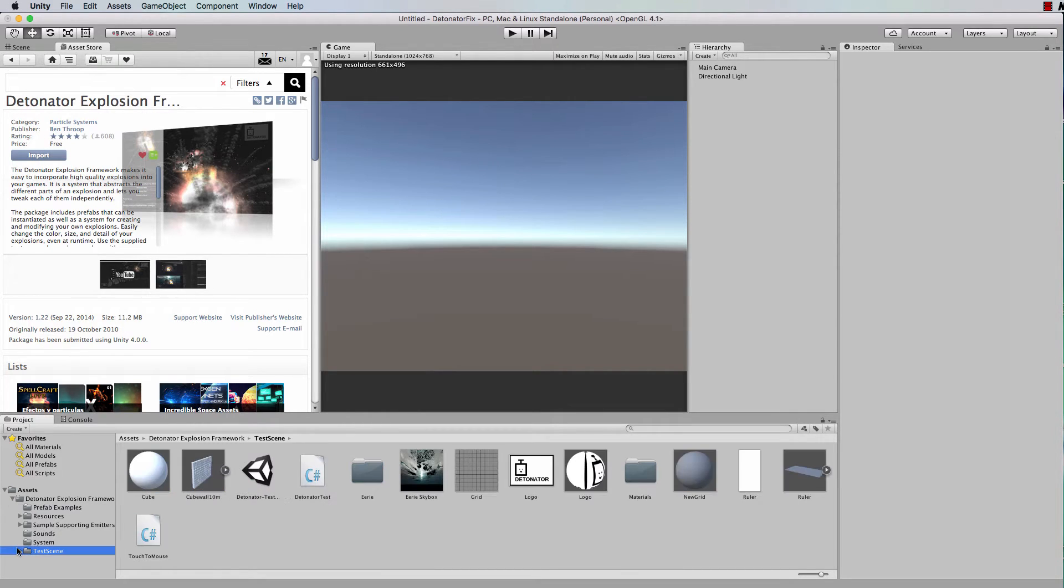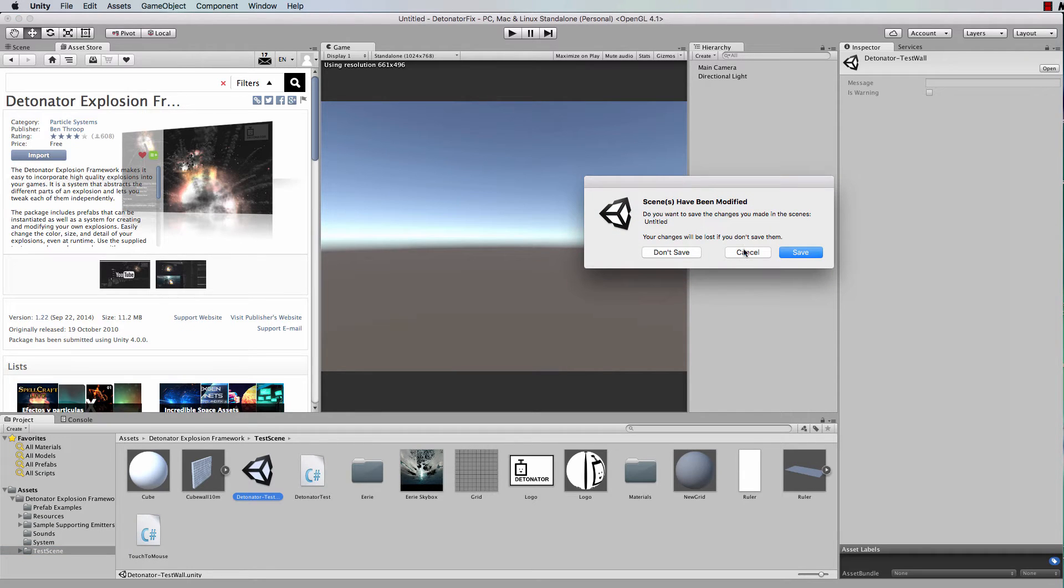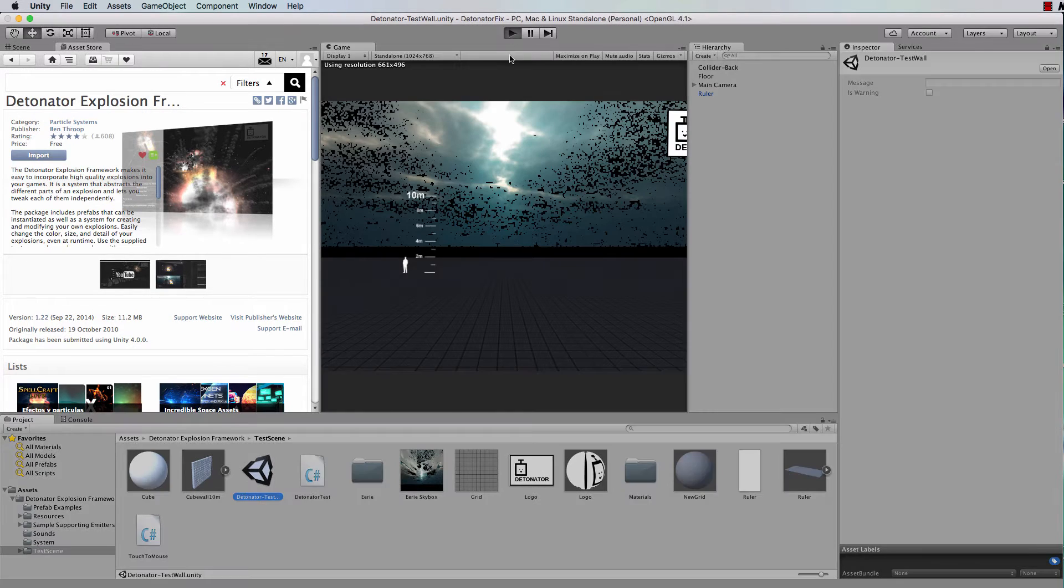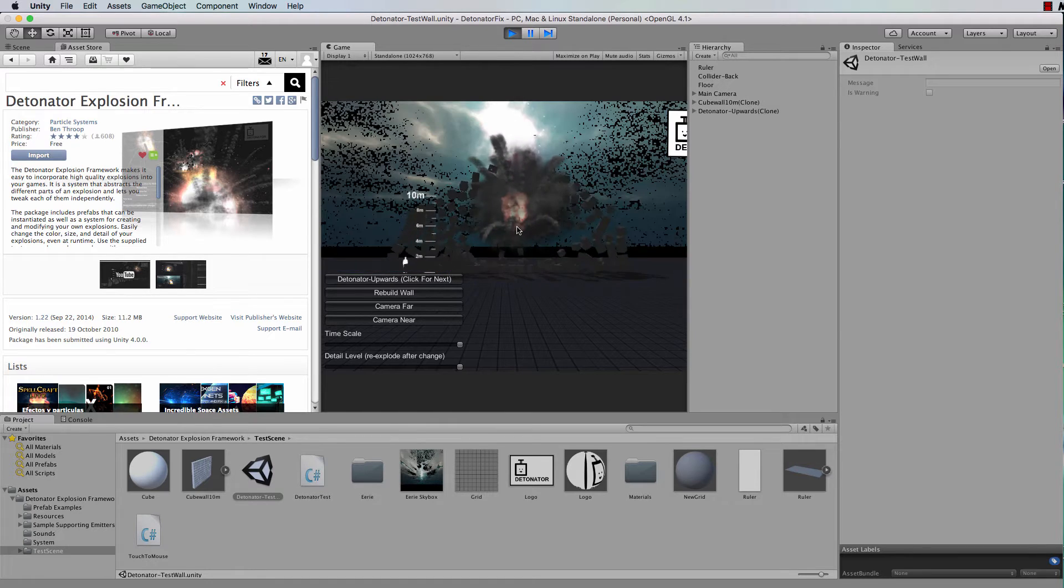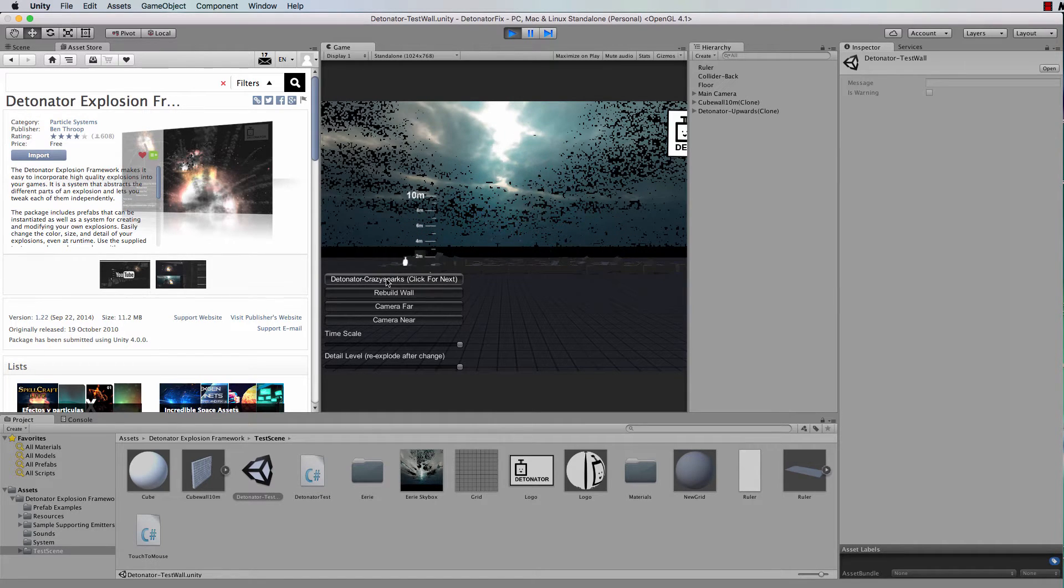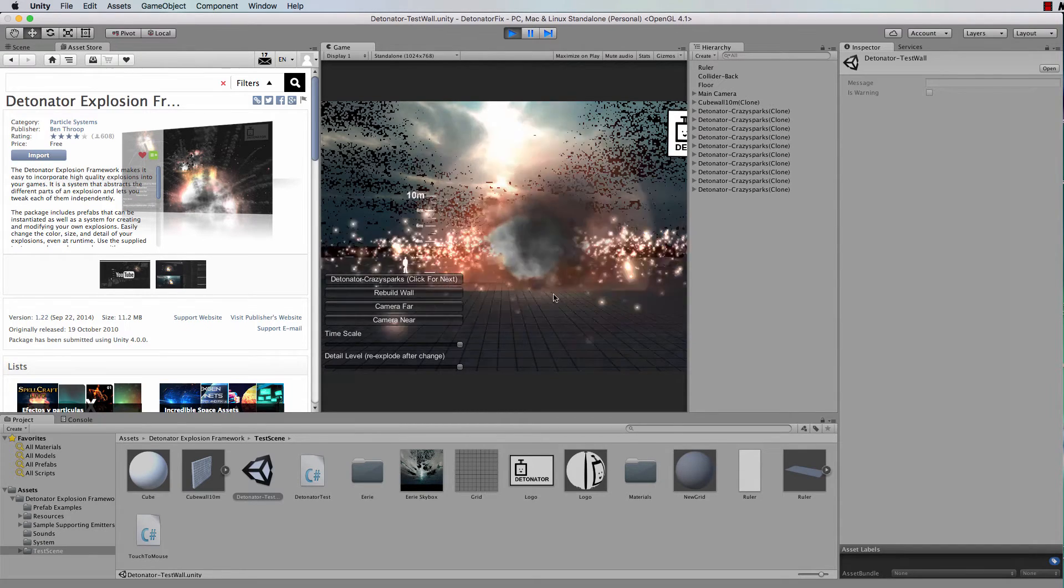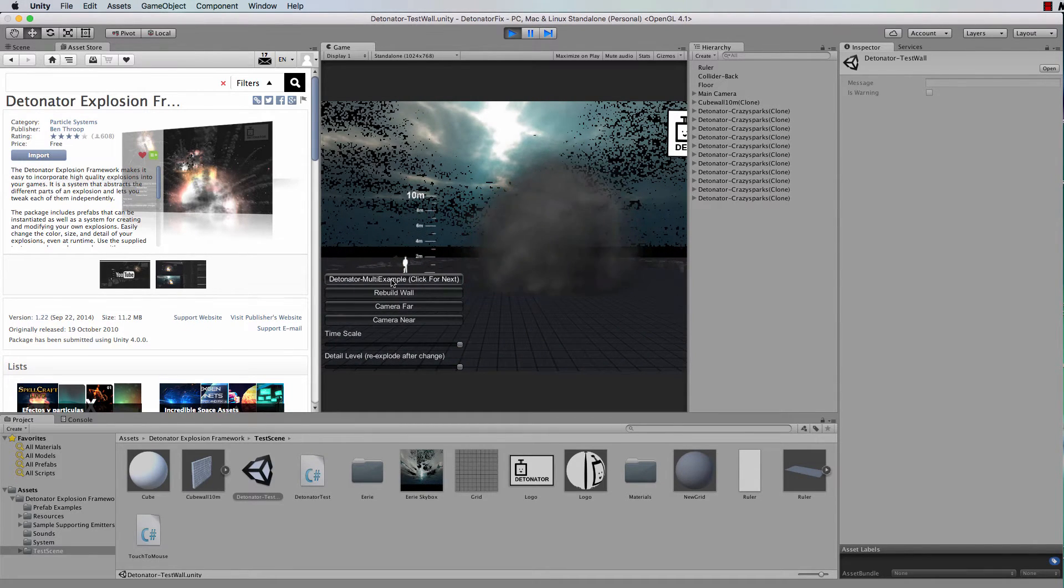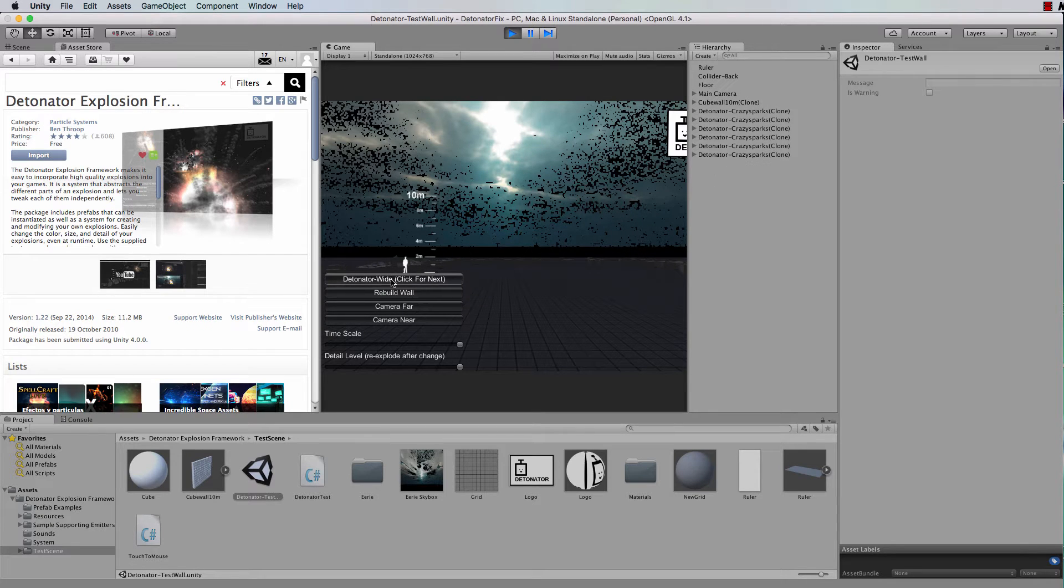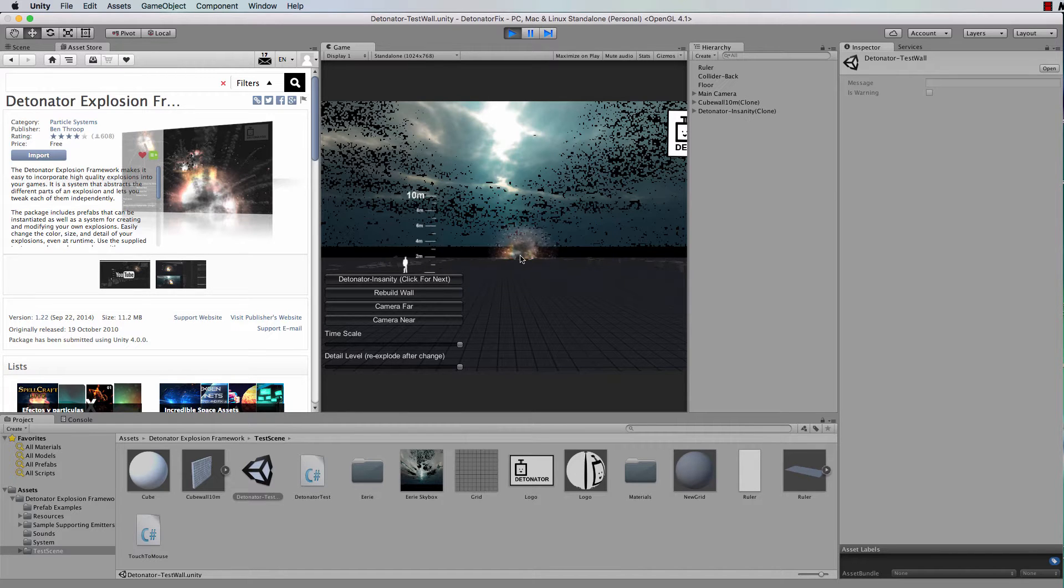Now let's go into this test scene, and let's just run it. You can select different types of explosions and explode them here, as you can see. Now if we go back to the detonator insanity, that one there.